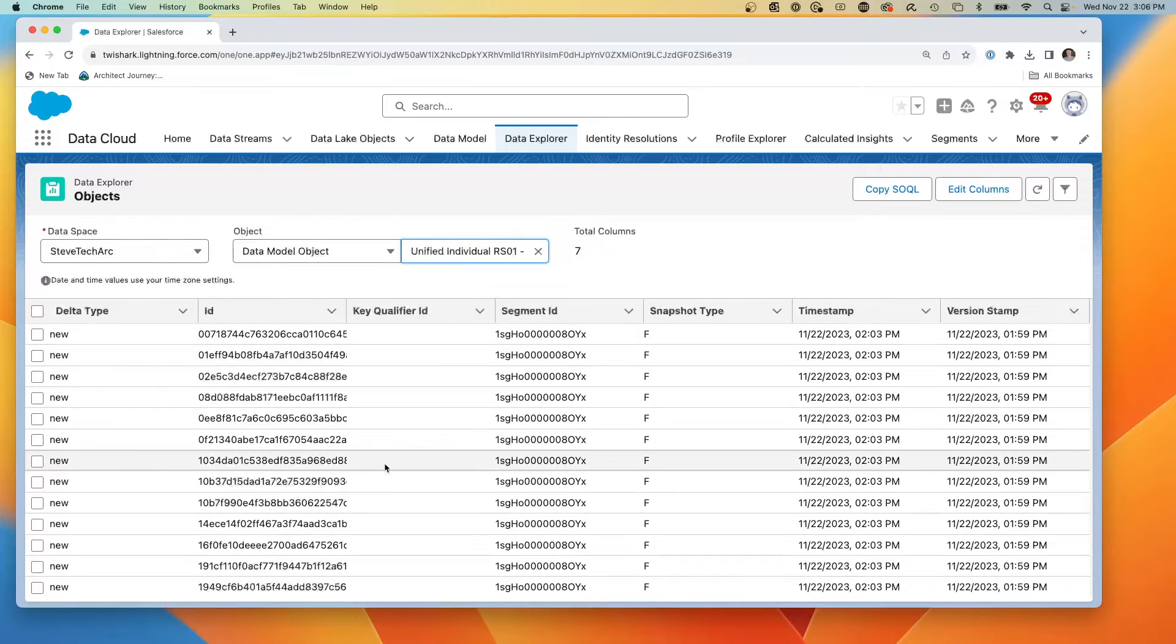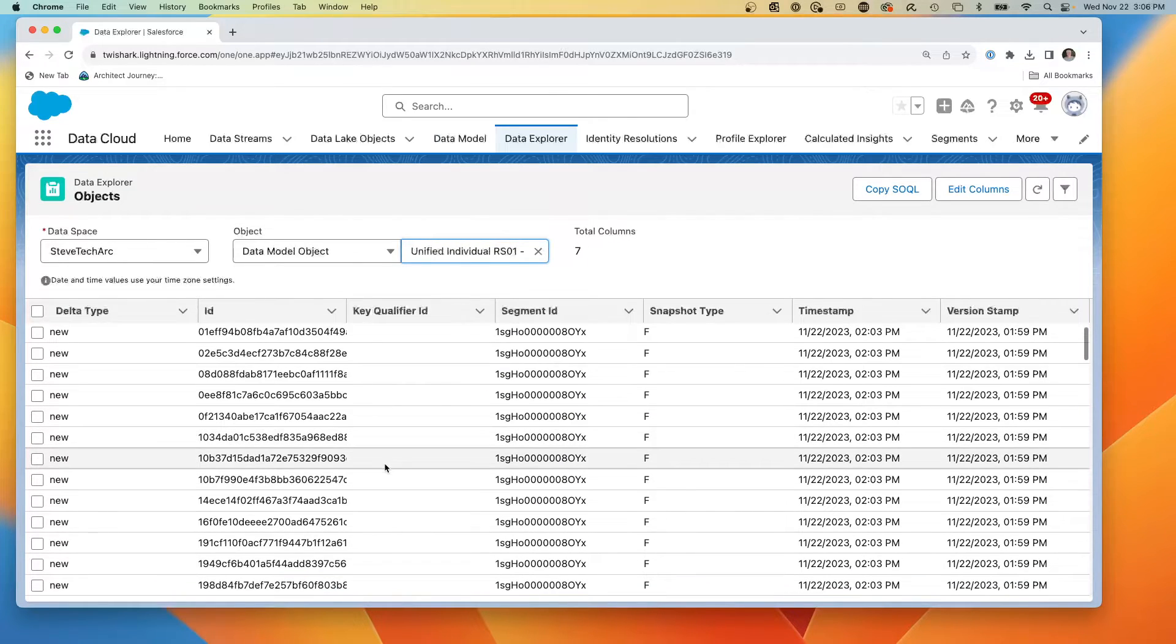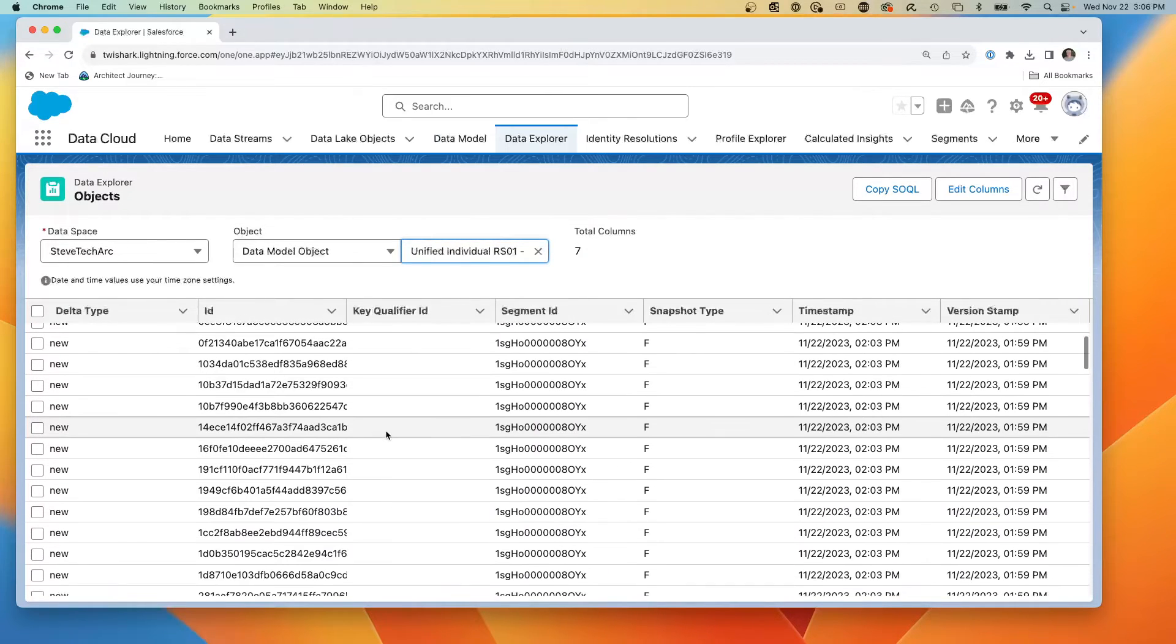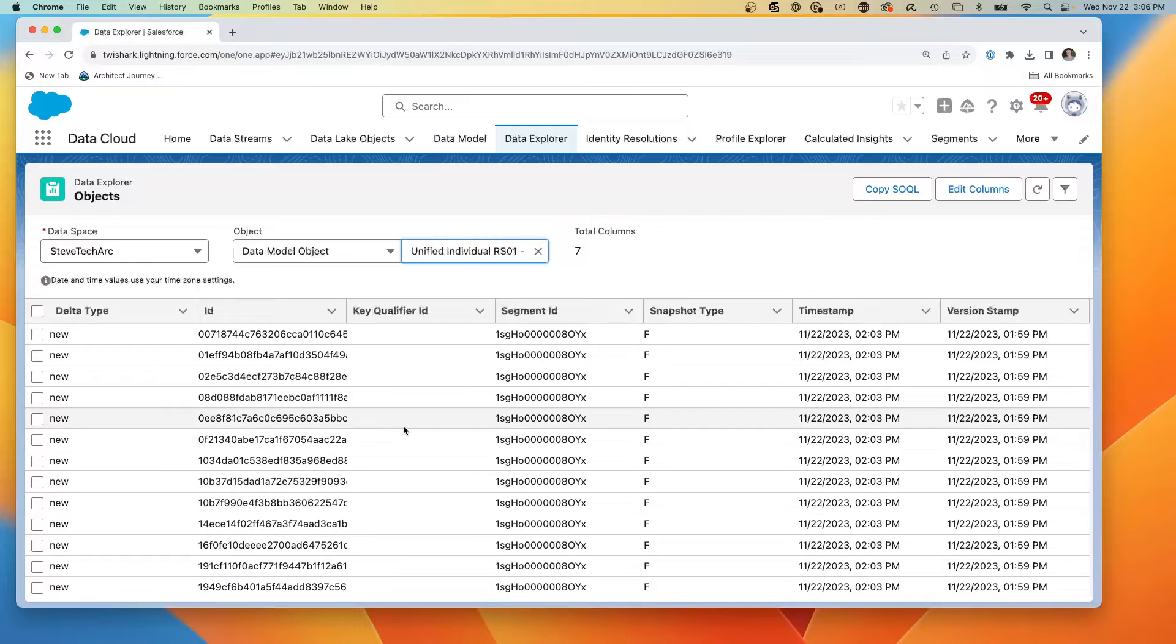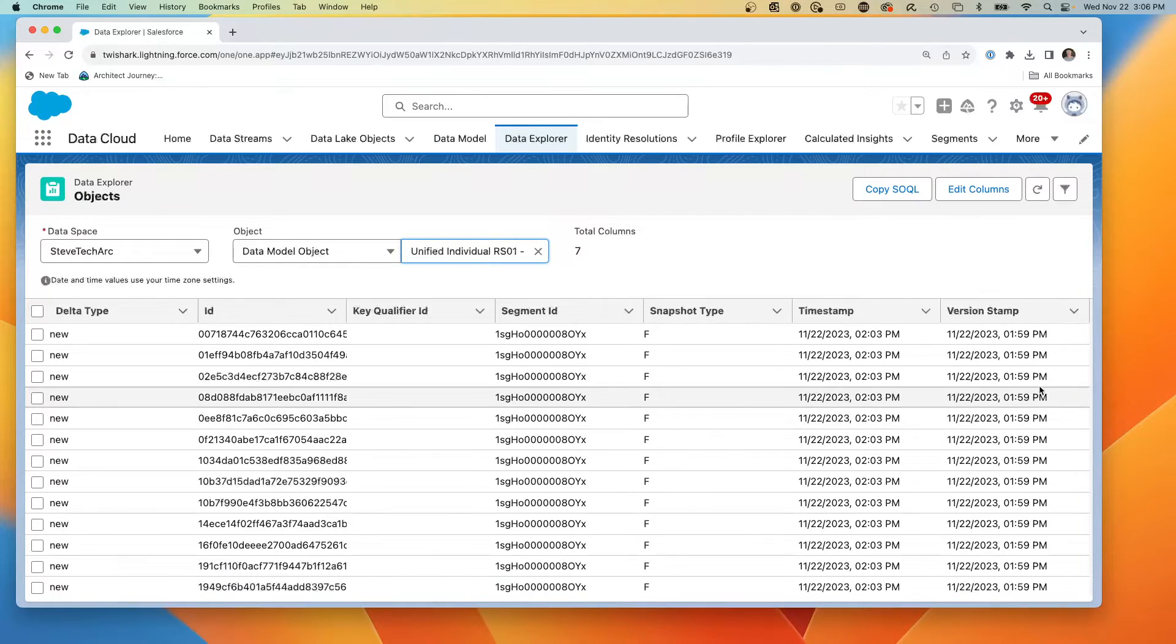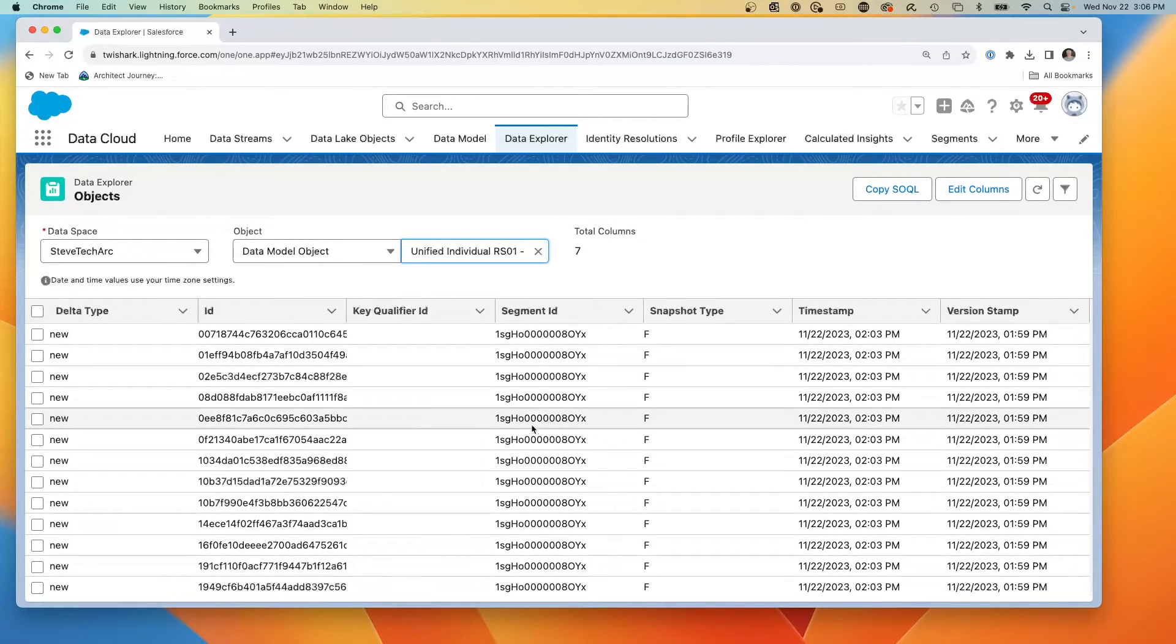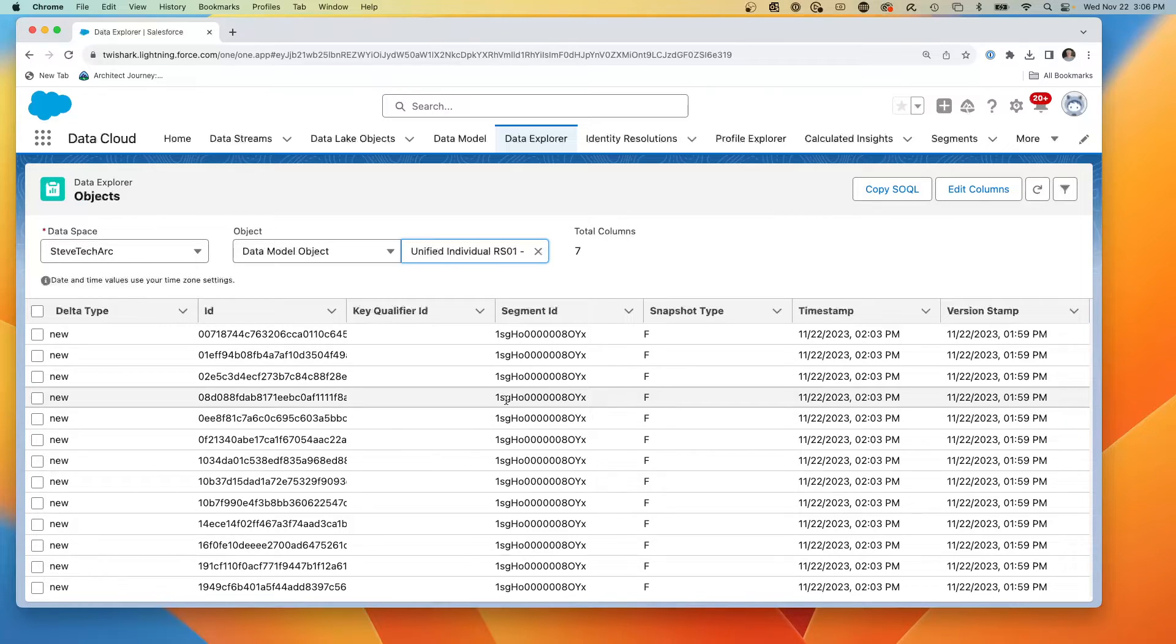And here is our segment membership history and latest. So this, although is not as easy to read, this is all the keys showing which unified individuals are in which segment. And this way, it's going to keep a history as people as individuals are in or out of segments. And we'll be able to track that.